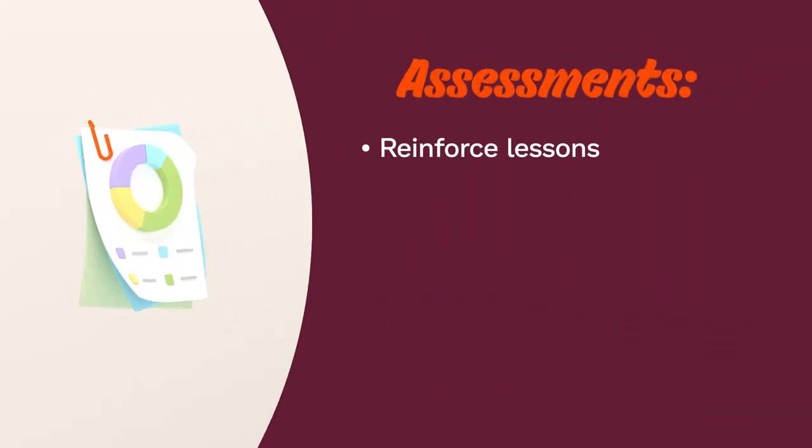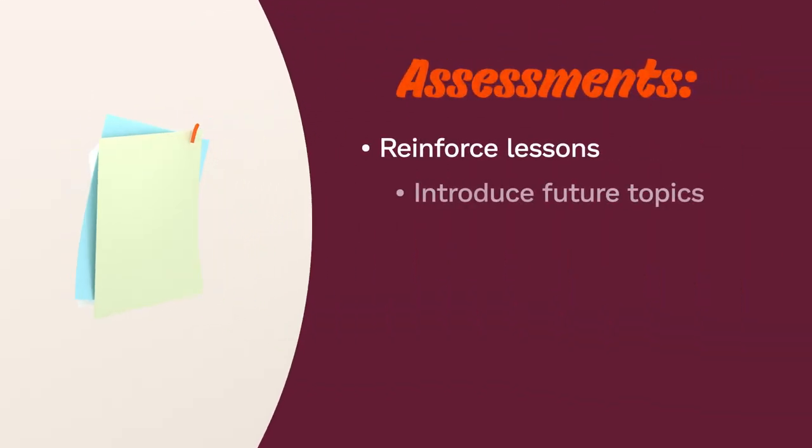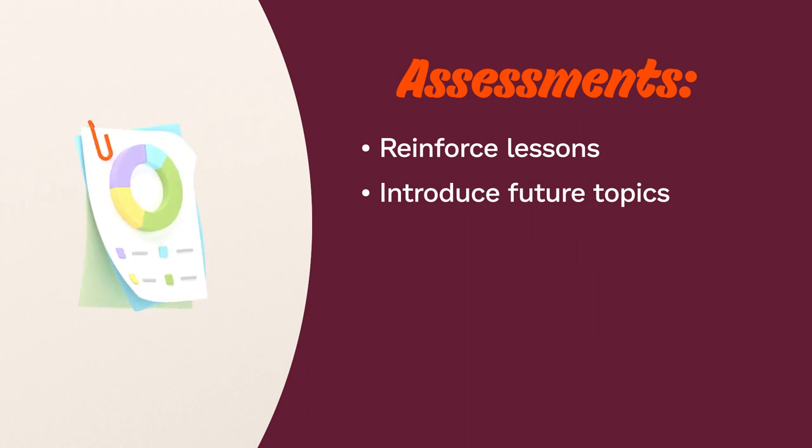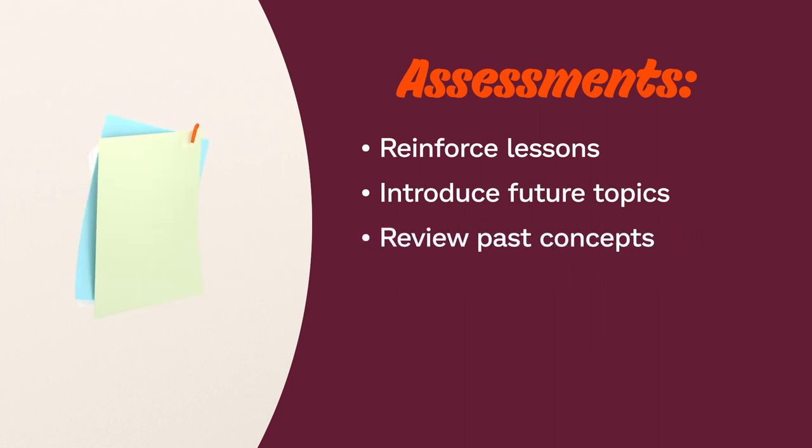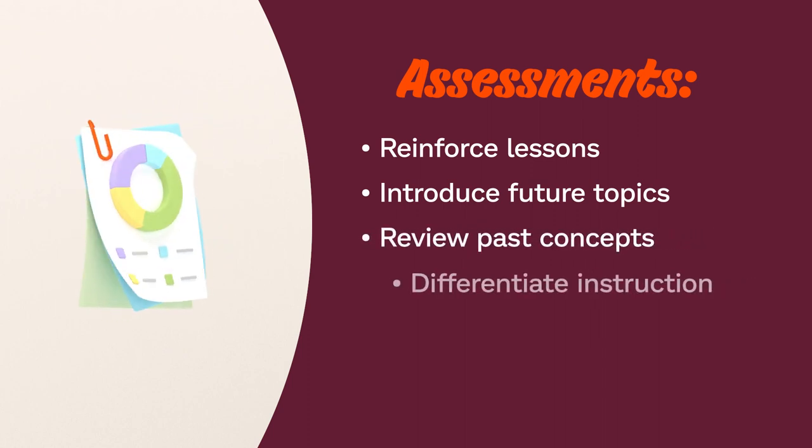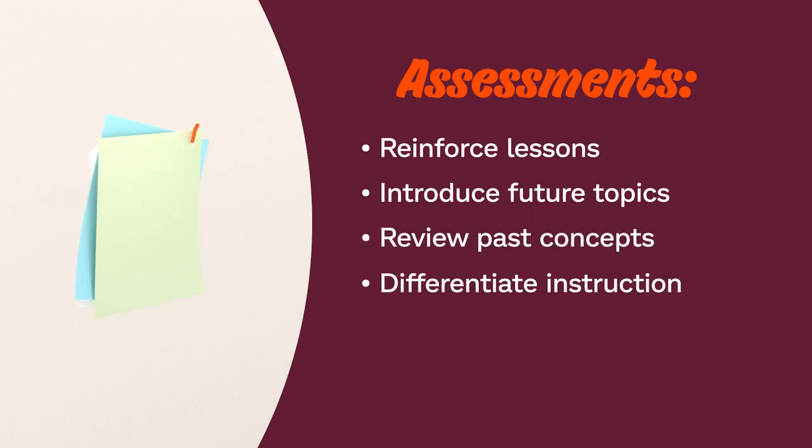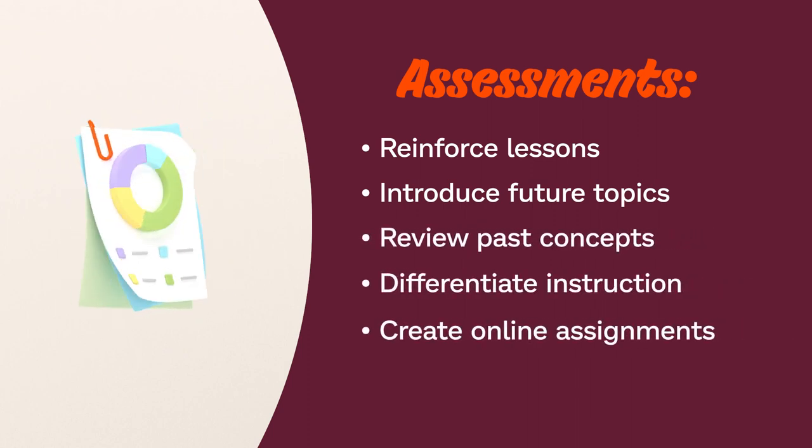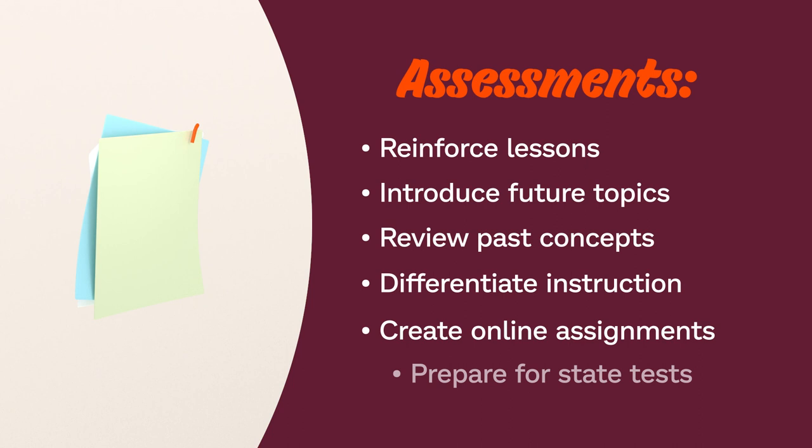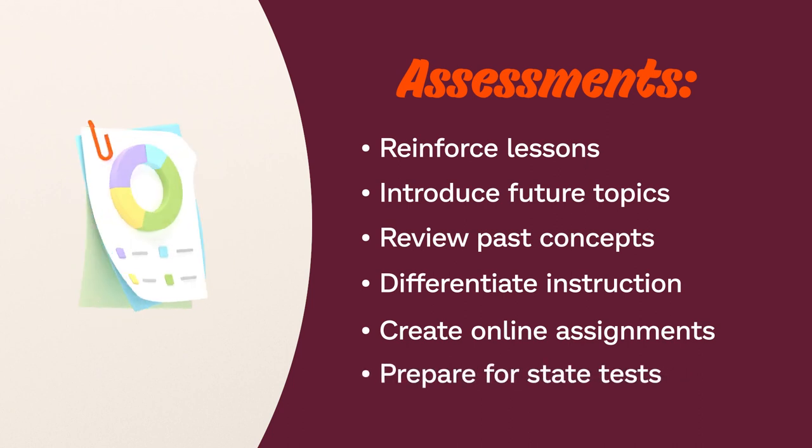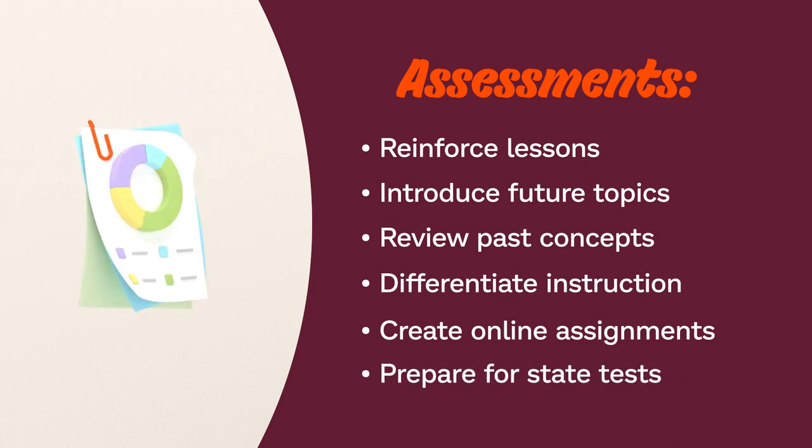They let you reinforce what you teach in the classroom, introduce future topics, review past concepts, differentiate instruction, create online assignments, and prepare for upcoming state tests.